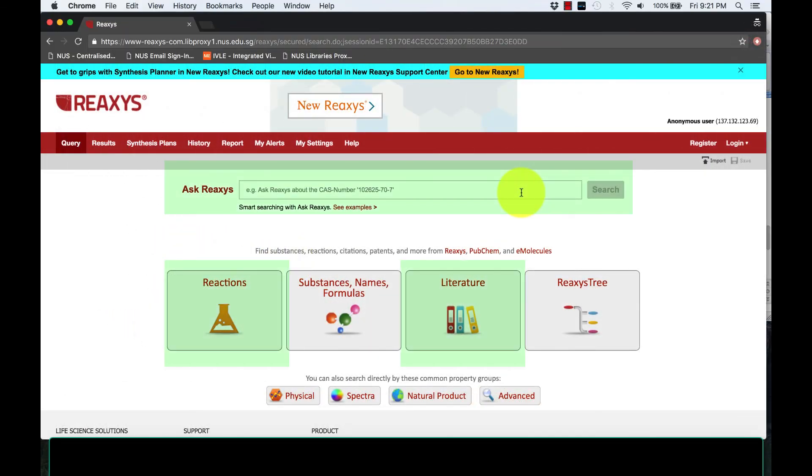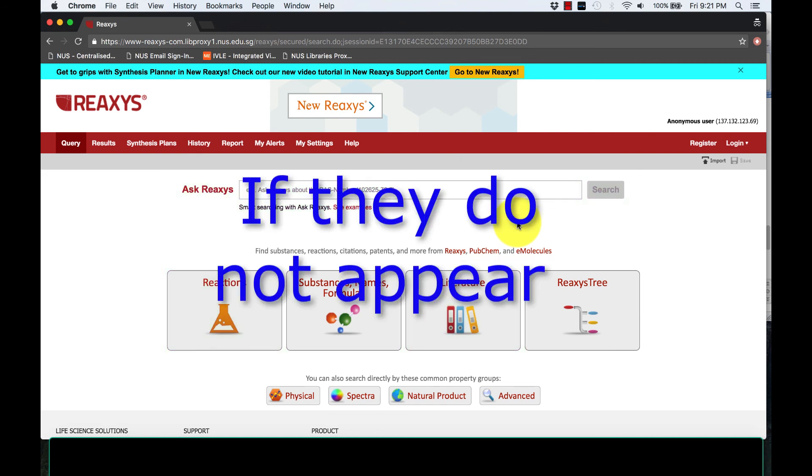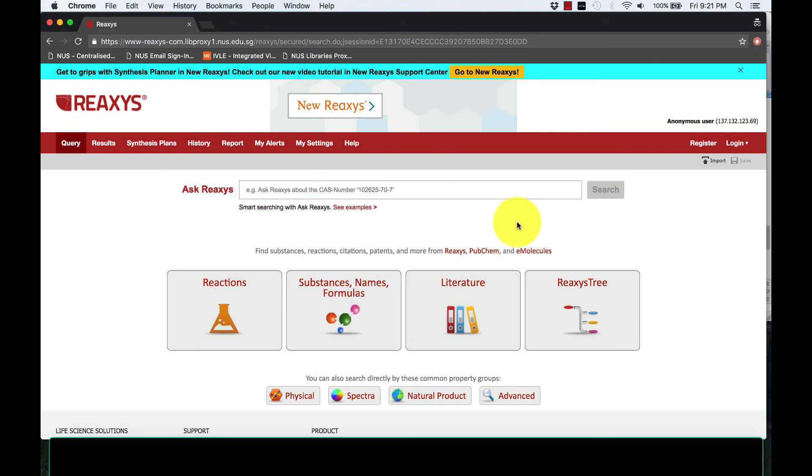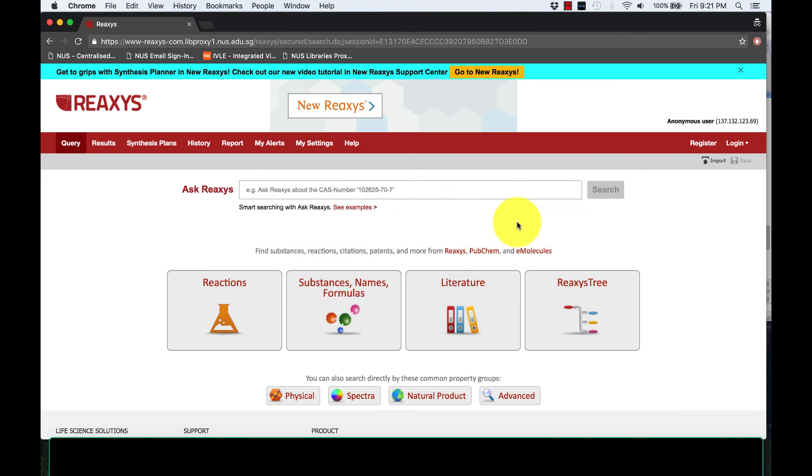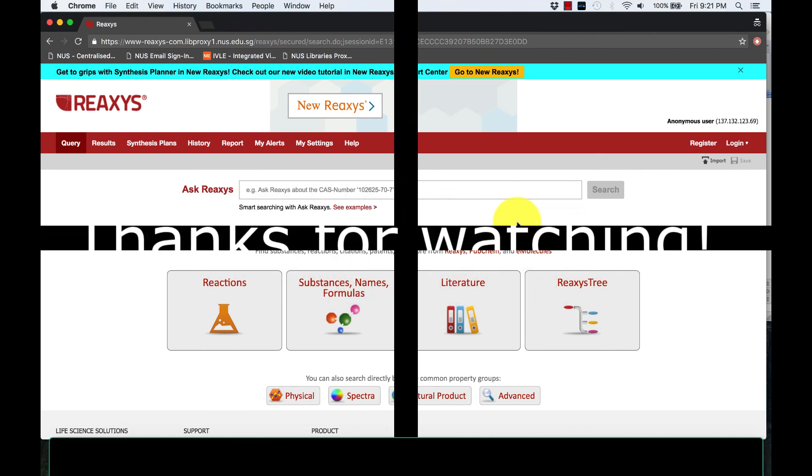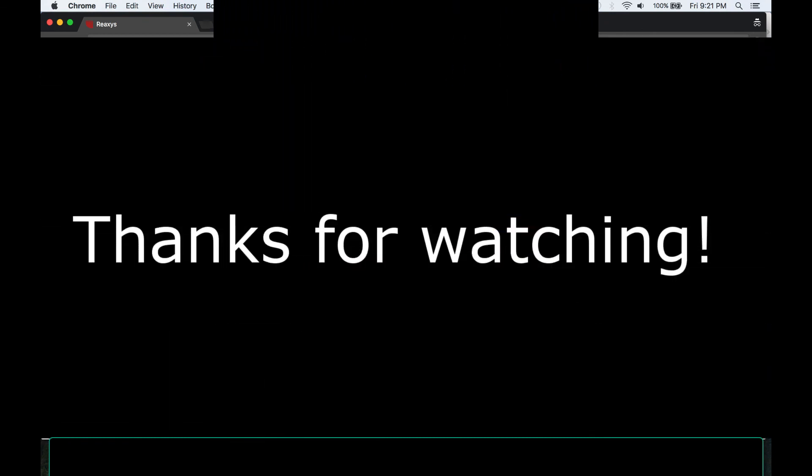Do explore other options to retrieve information of any reactions and compounds. There are many ways to ask your questions. If they do not appear in the search results, most likely your compound that you are searching for doesn't exist. Have fun and thanks for watching.